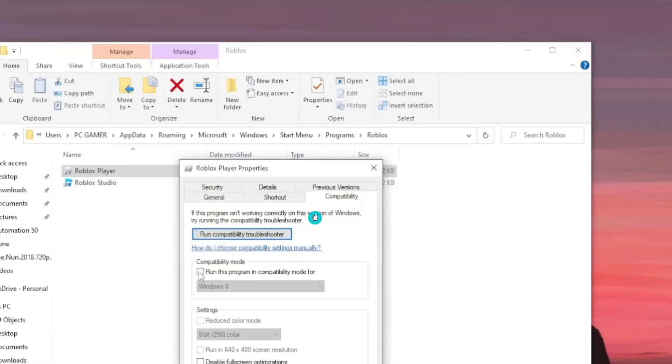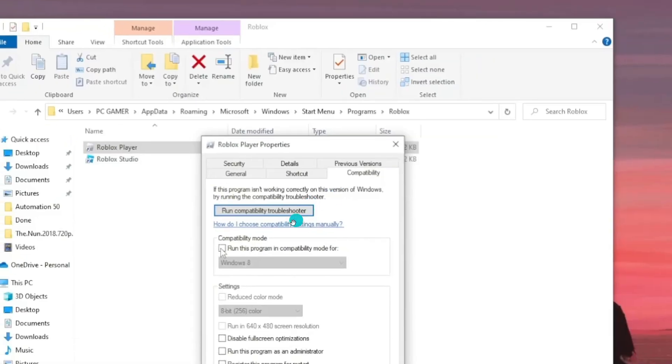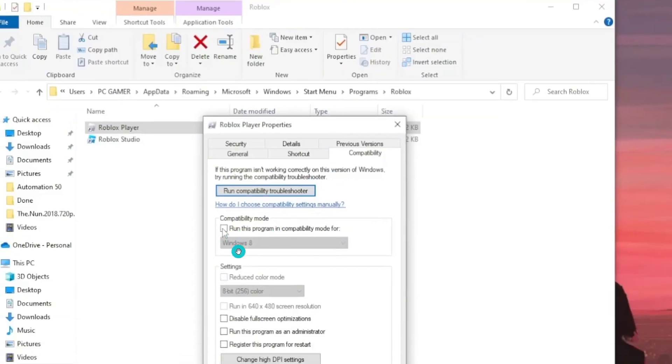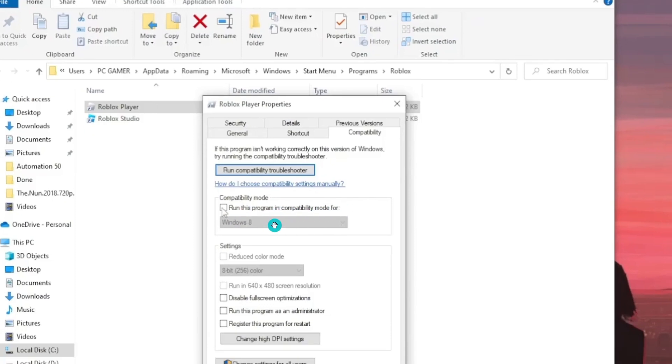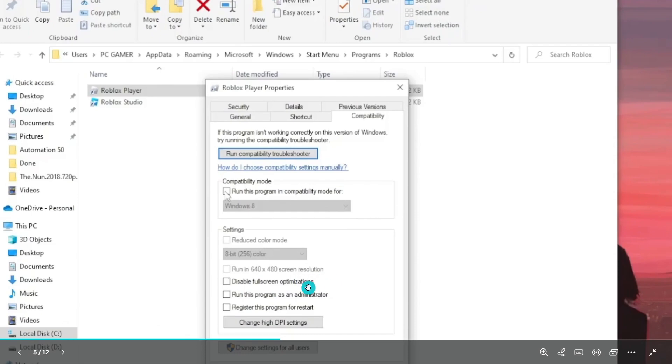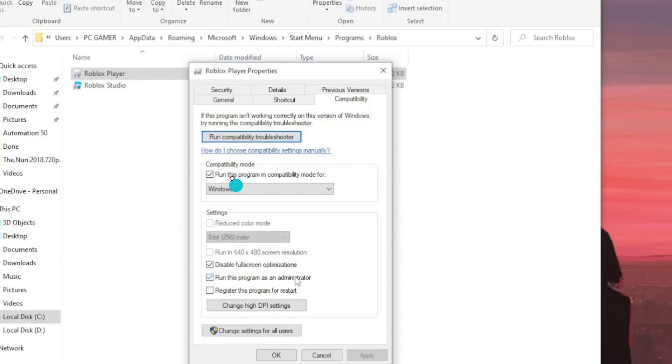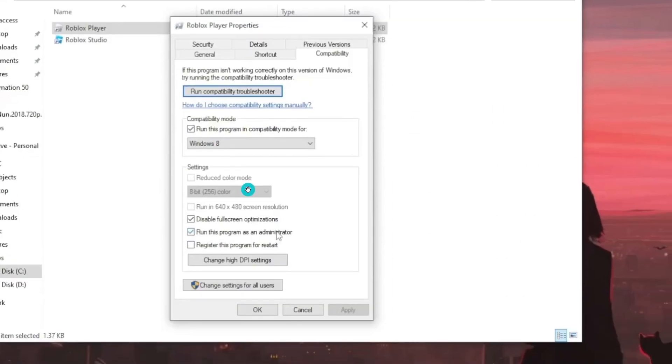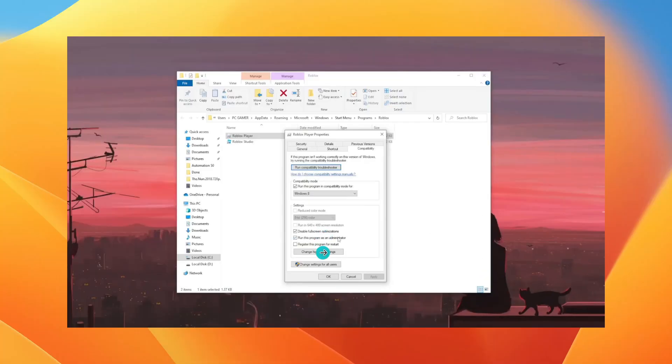In the Compatibility section, check 'Run this program in compatibility mode for Windows 8,' check 'Disable fullscreen optimizations,' and check 'Run this program as an administrator.' After you check these options, click OK, and it will probably fix your problems.